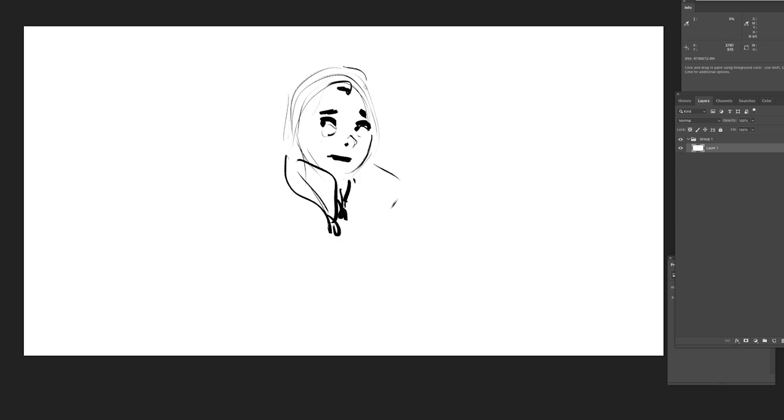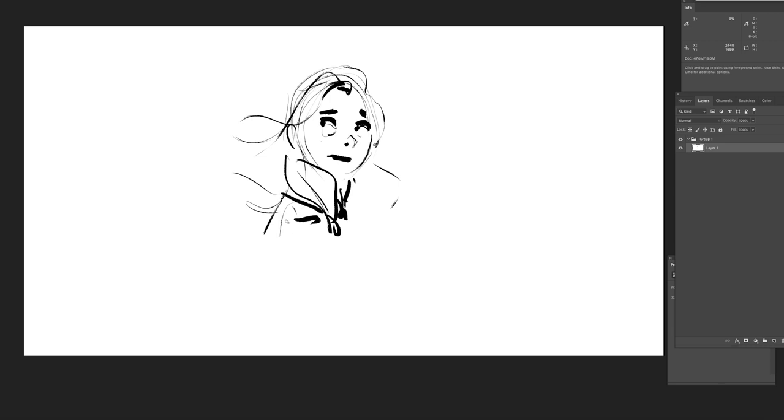Of course you're going to do a lot of iterations but those iterations cannot be about making the drawing look better. They have to be about acting choices and storytelling choices, about finding the right way to present and perform the sequence.